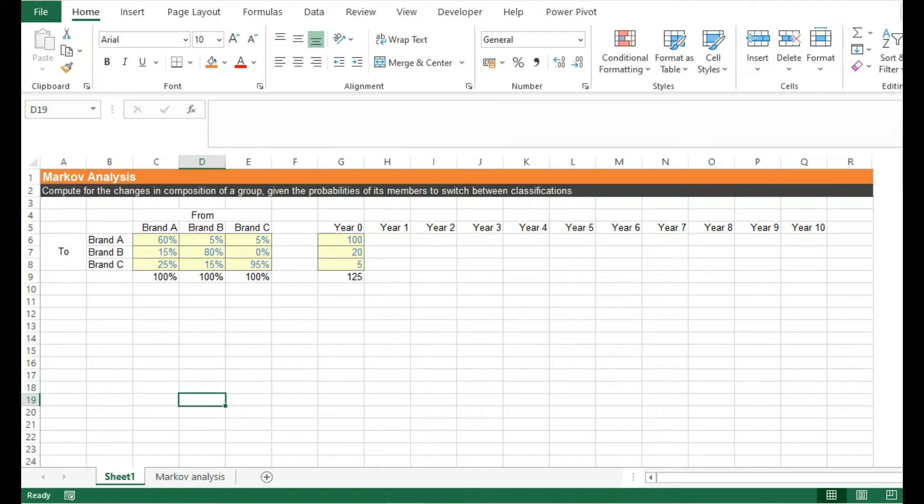Hi everyone, welcome to my channel. In this video, I'm going to share with you a lesser-known but incredibly useful analysis in Microsoft Excel.